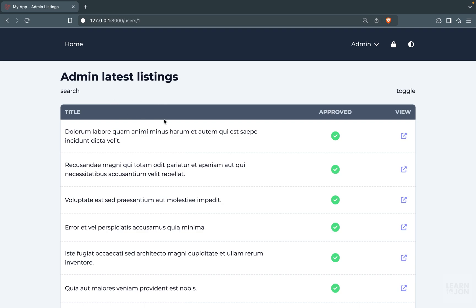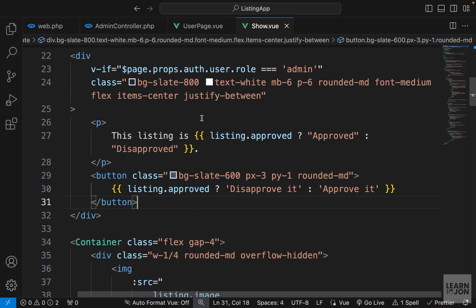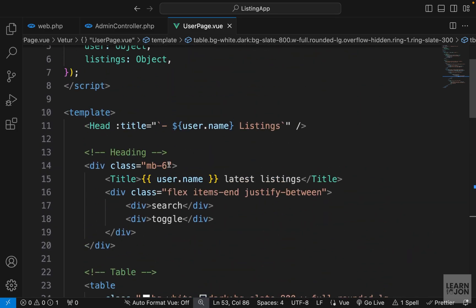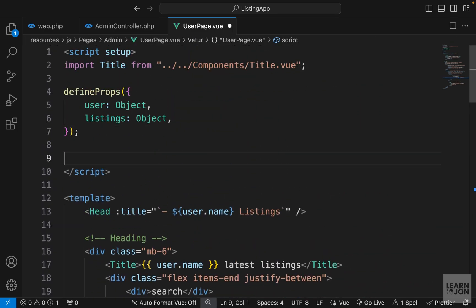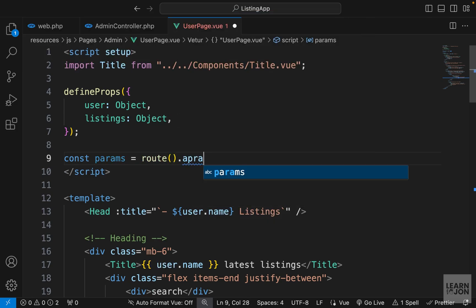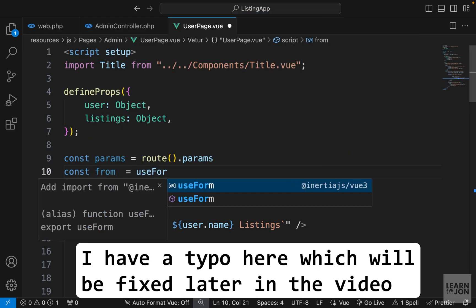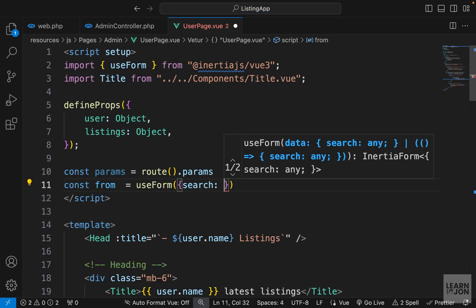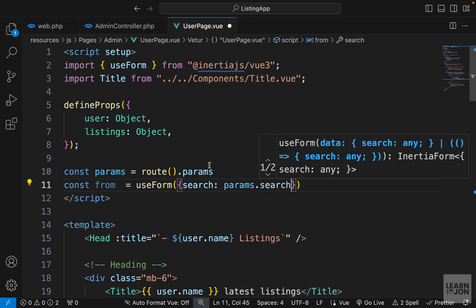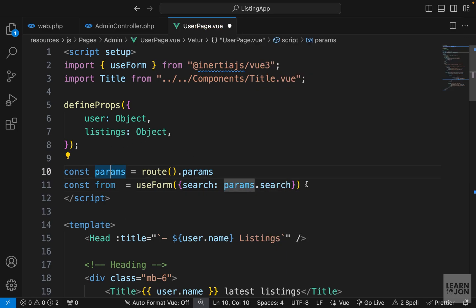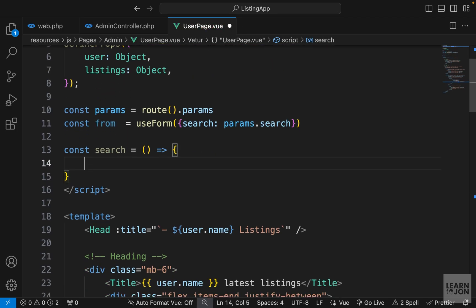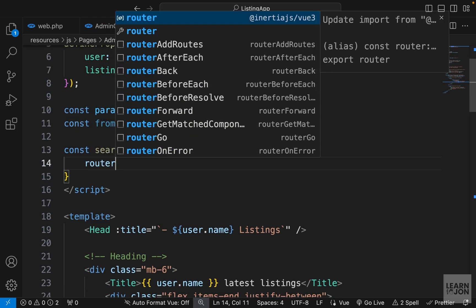Let's continue with our user page and start with the search function, which is going to be very easy. We want to repeat the same process as in previous videos. In our user page component, I'll start by grabbing parameters from the URL using the route function, setting this to route.params. Then we want our form, set to useForm from Inertia, with a search property whose value comes from our URL parameters.